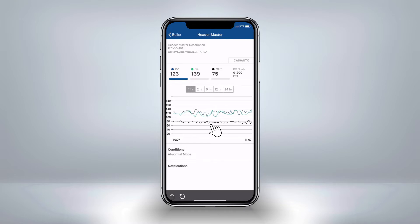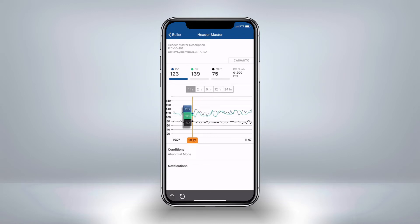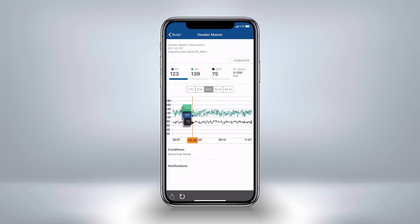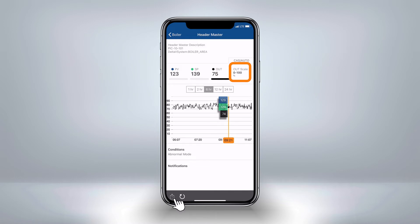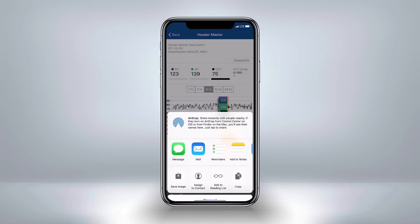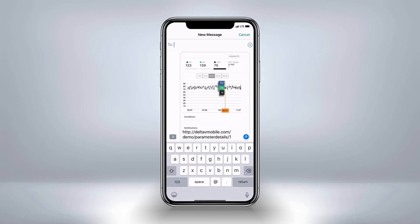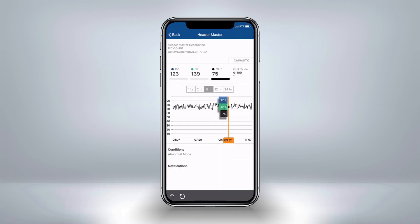Tap and hold your finger over the trend window to use the sliding bumper to view the process values at a given point in time. You can change the timescale using the tabs above the trend, and you can also change the y-axis scaling by tapping on a parameter, such as output, to make it 0 to 100. If you want to share this view with a colleague, you can collaborate by sending this over text or email. If your colleague has Delta V Mobile, they can open to this page of the app directly with the link.